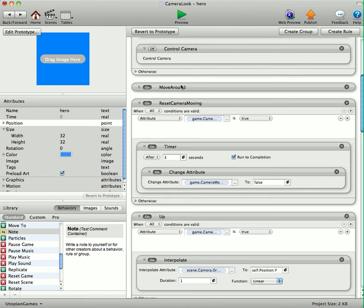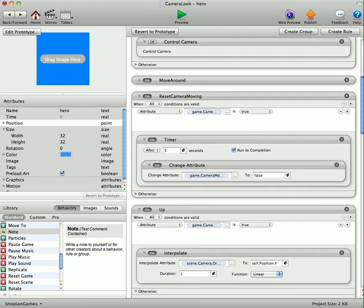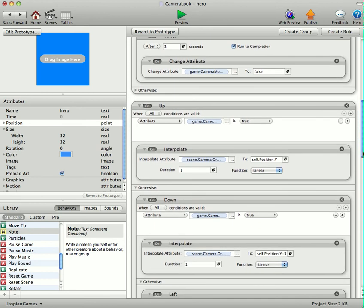Now we've got a reset camera. If game camera moving is true, which it will be if you press any of the buttons, after three seconds we're resetting the game camera moving to false and that's just to allow your hero to be able to move again.